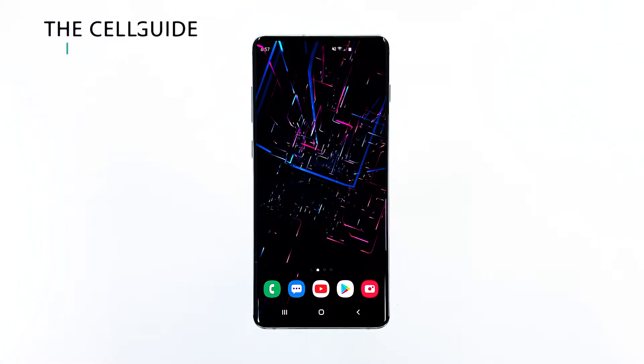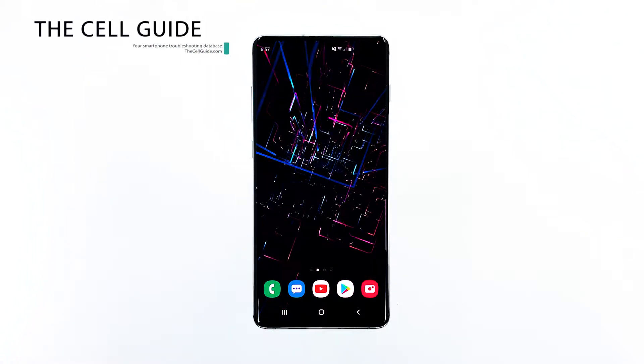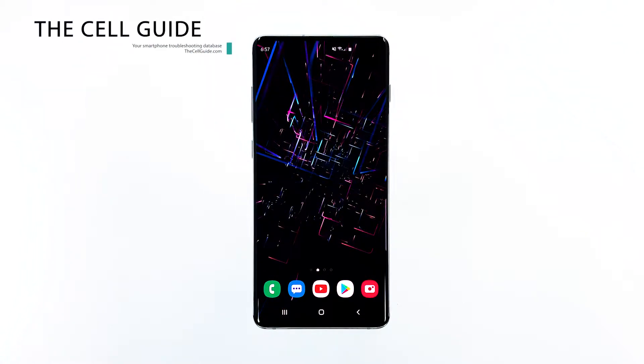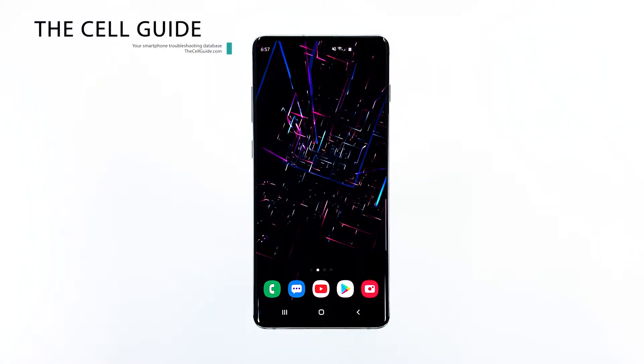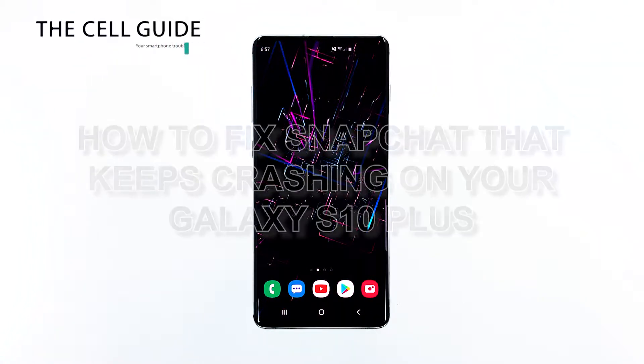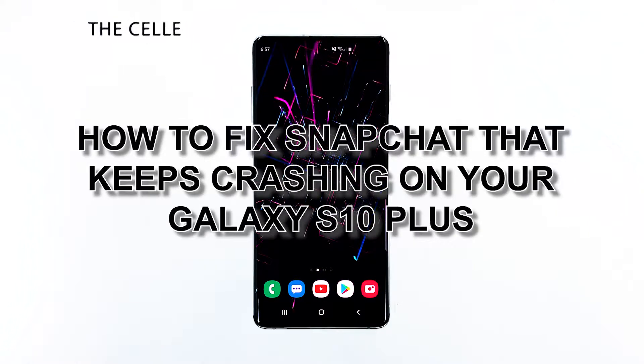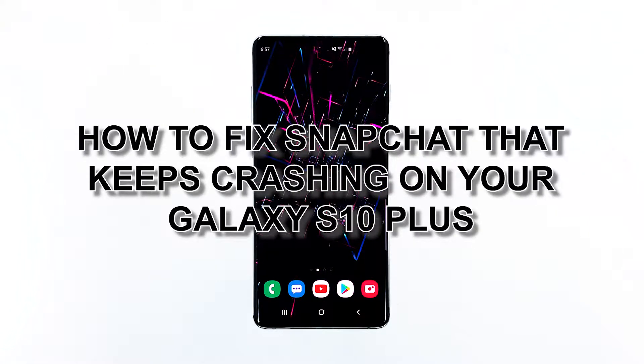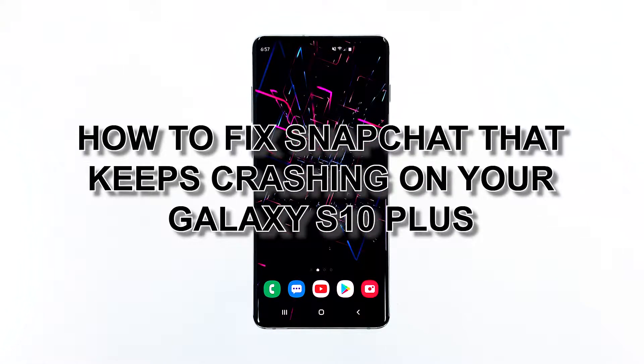Hey guys, I'm Harold from thecellguide.com, and in this video I will be showing you how to fix Snapchat that keeps crashing on Galaxy S10 Plus.